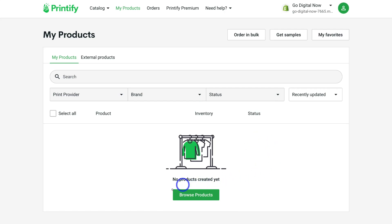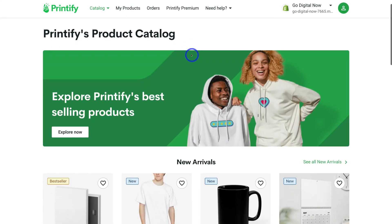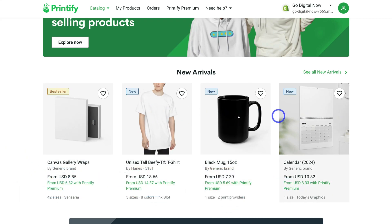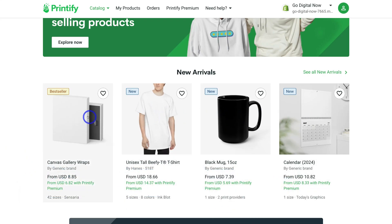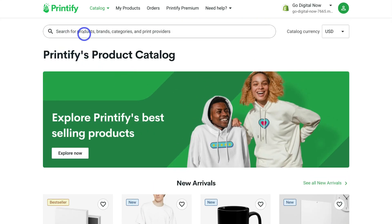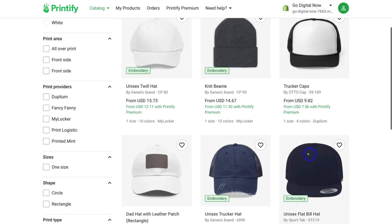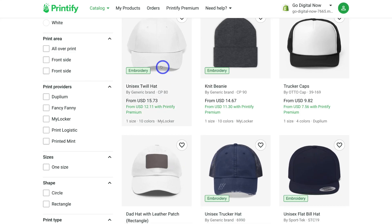Now we want to add products. Think about the products you want to use on your store and the branding and design concepts you want to apply so you can sell them through Shopify. I'm going to click on 'Browse products.' Navigating down, you can see new arrivals that we can add our unique designs to and sell on our Shopify store. I'm going to navigate up and search for 'hat' — these are the hats Printify offers that we can upload our own designs to and sell.